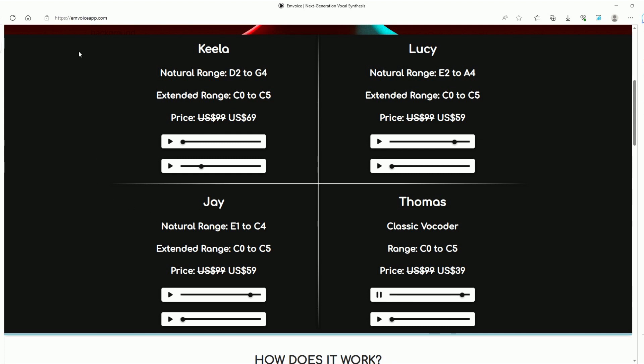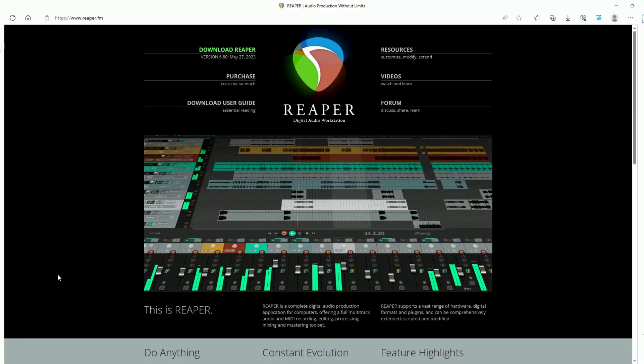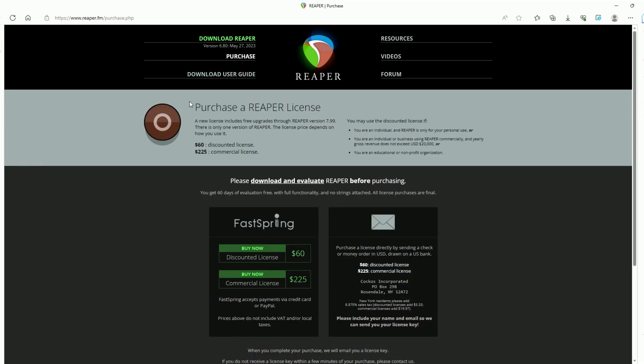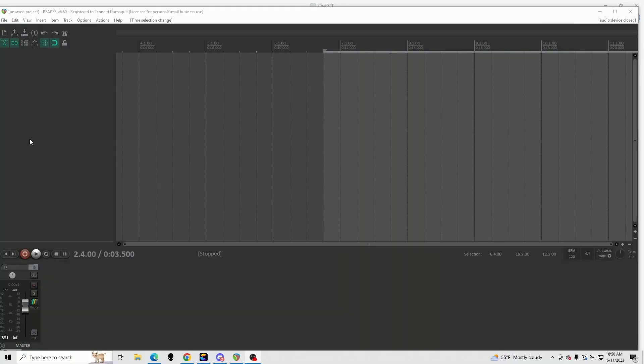They sound pretty real, don't they? Oh, and this was that digital workstation I was talking about. Go to Reaper.fm to download it and try it out for 60 days free of charge. You don't have to give them your credit card info either for the free trial. After that, you'll have to pay $60 for a discount license. If you make more than $20,000 a year using it commercially, then you need to get the commercial license, which is $225. This is the Reaper Digital Audio Workstation.